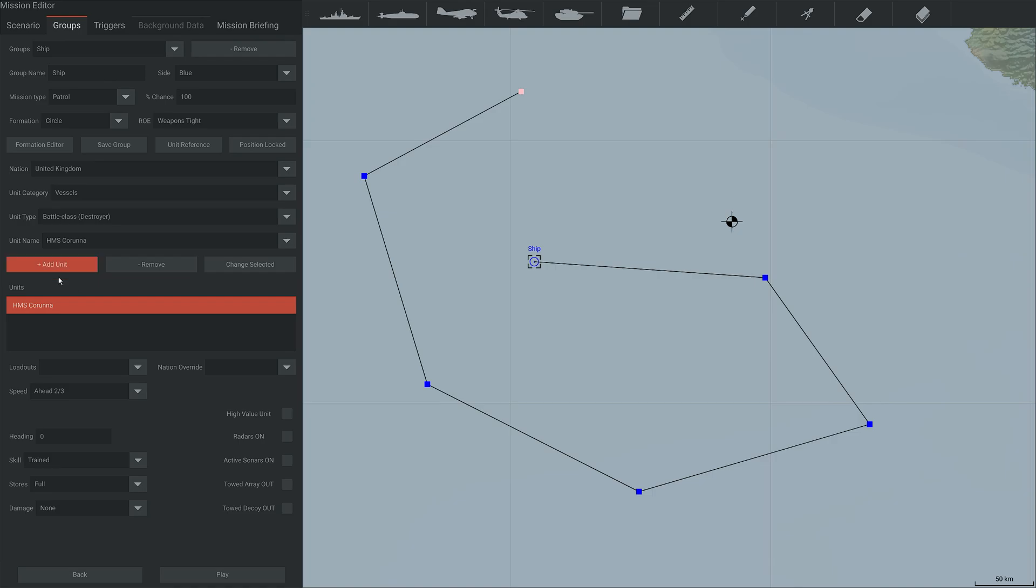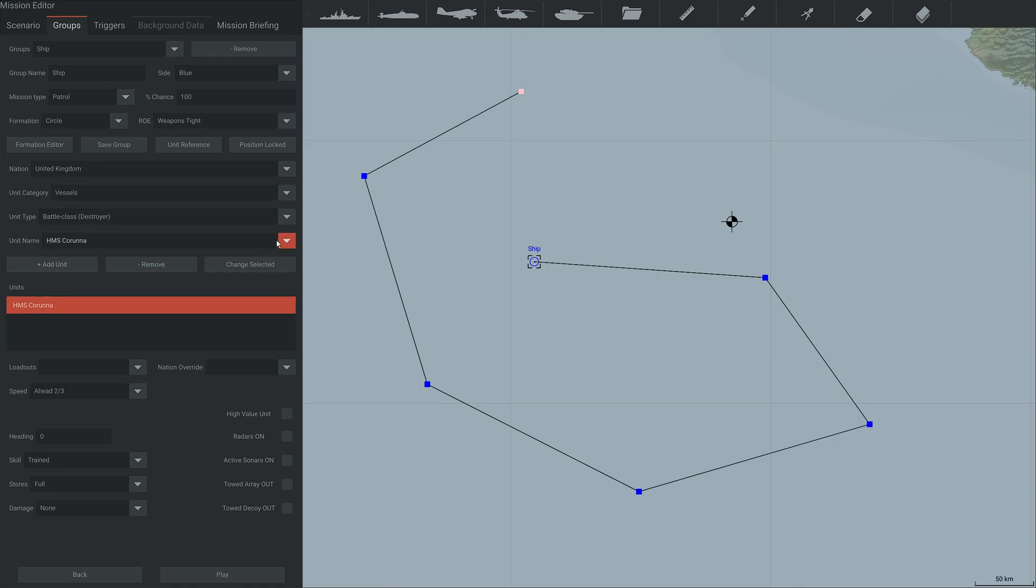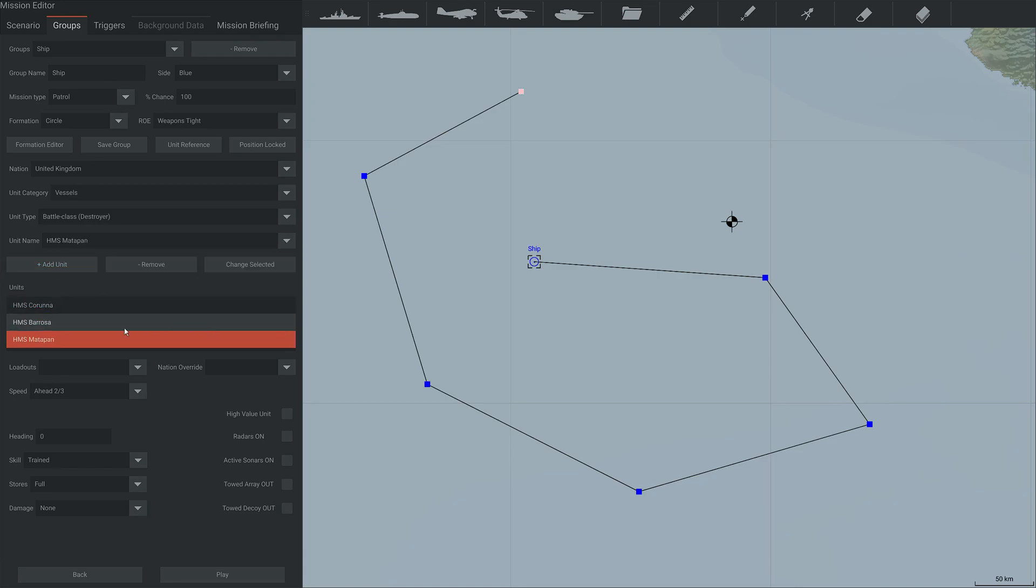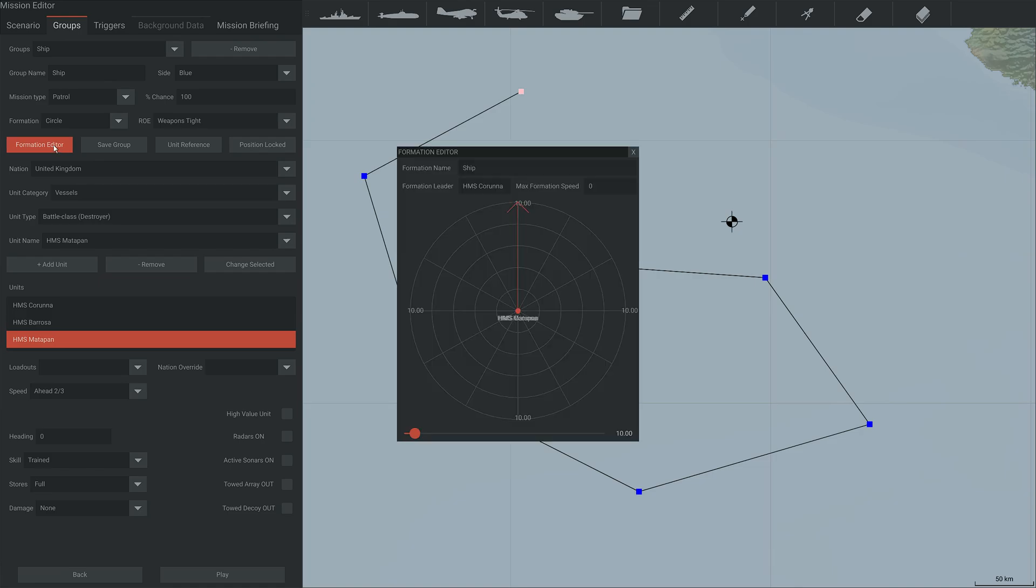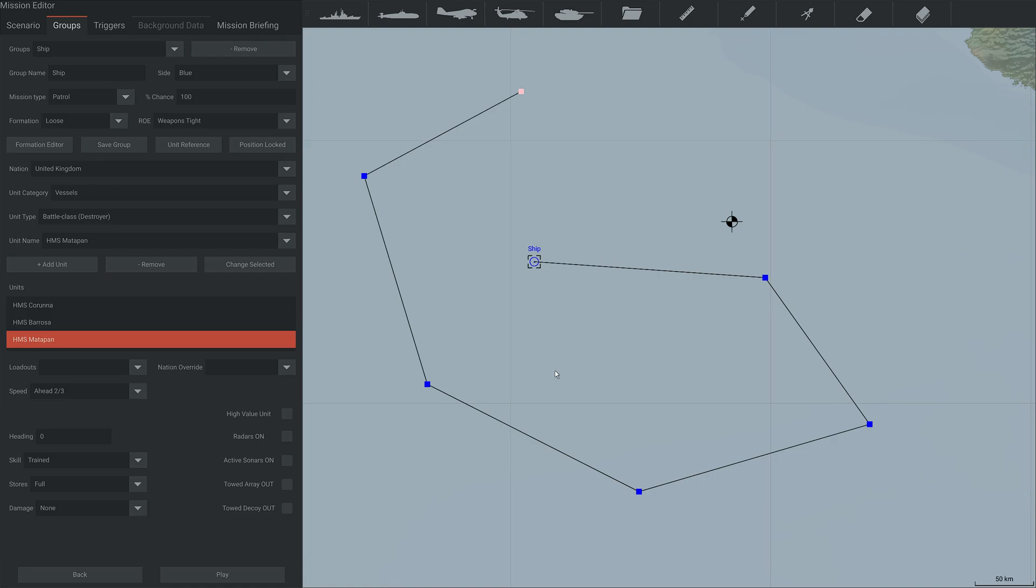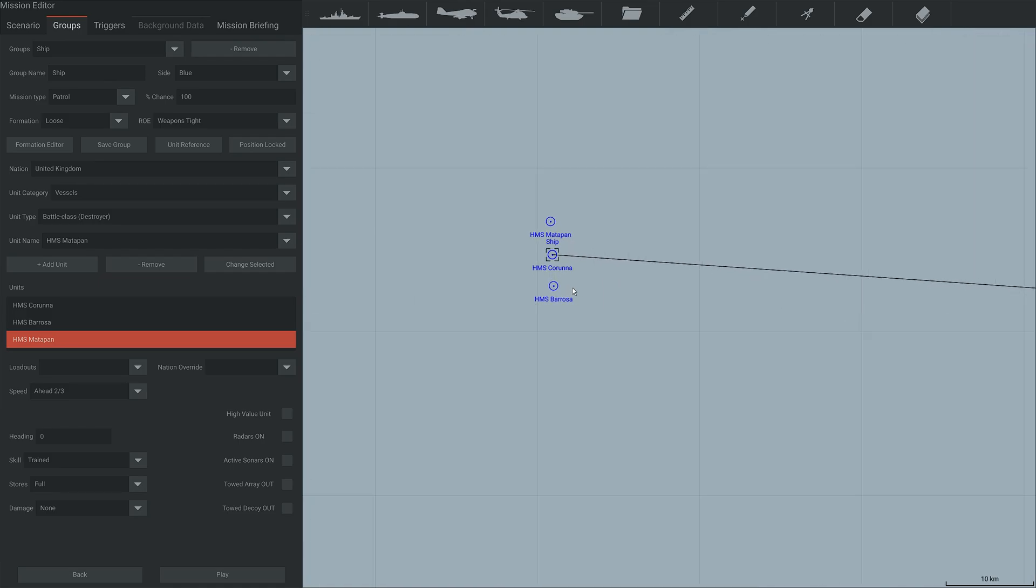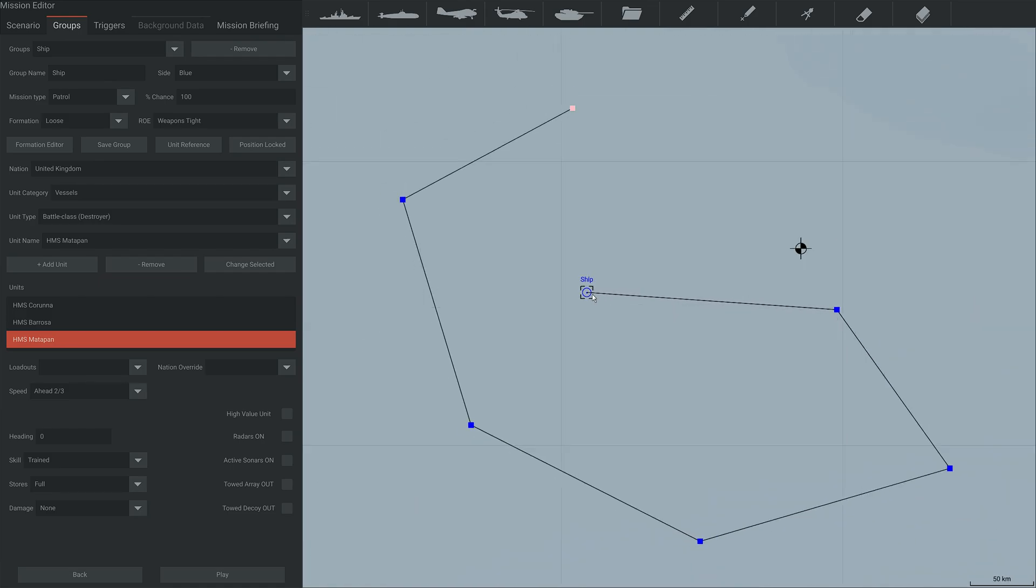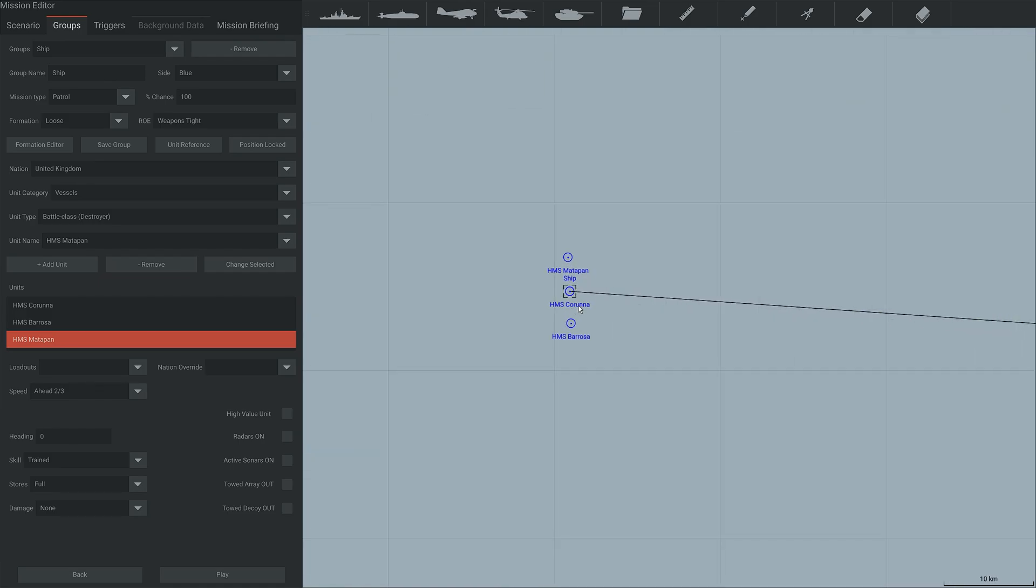You can add multiple units if you wish. For instance, we could add the three battle class destroyers that are in the game. And now we can adjust their formation in the formation so they don't spawn on top of each other. If you zoom in, it will actually show you on the map, which is kind of cool.